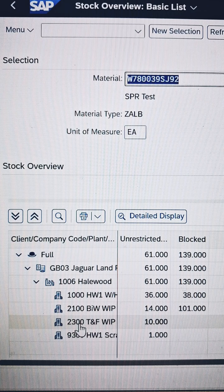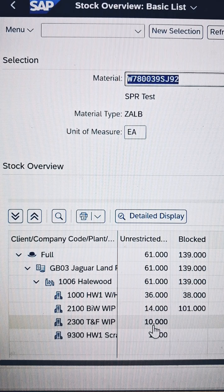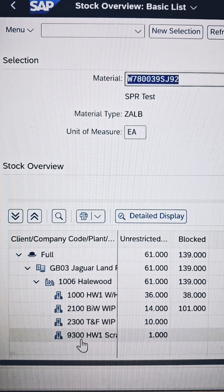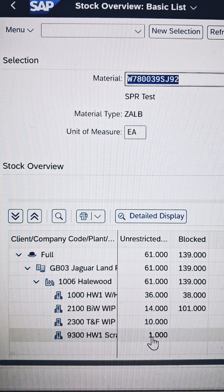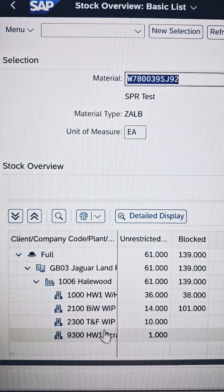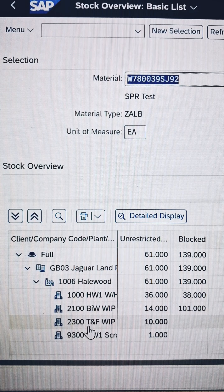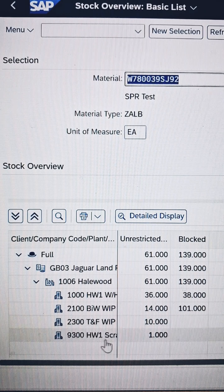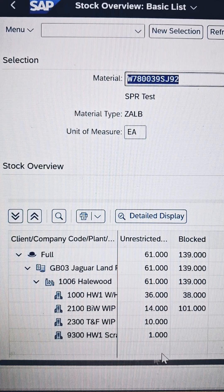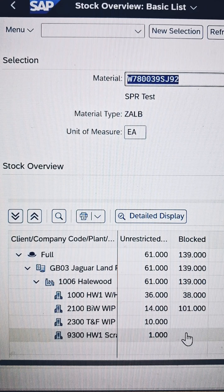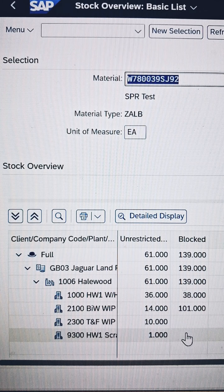There is a storage location called 2300 having a stock of 10 quantity in unrestricted. There is another storage location called 9300, also carrying stock in unrestricted. What we will do is move the stock from storage location 2300 to 9300, but in 9300 this time the stock will fall under blocked stock. So how can we do it? Let's understand clearly.